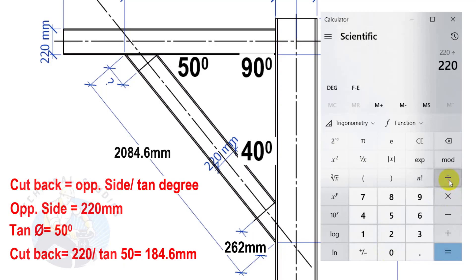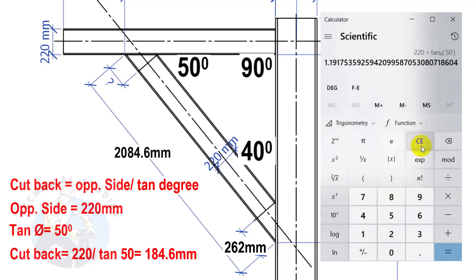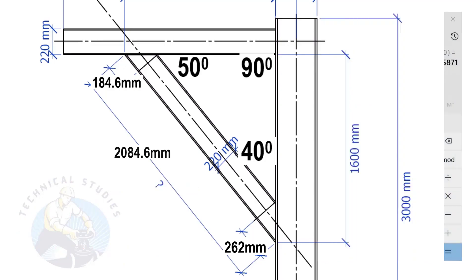Cutback equals 184.6 mm. Thank you for watching.